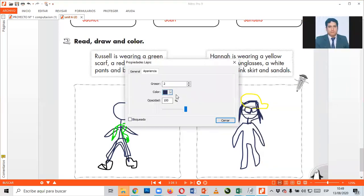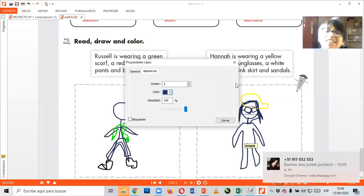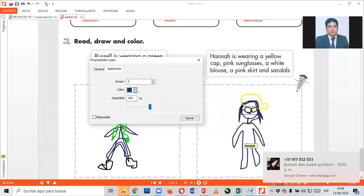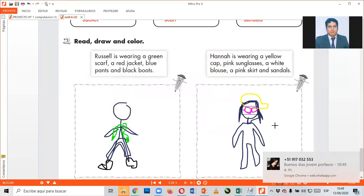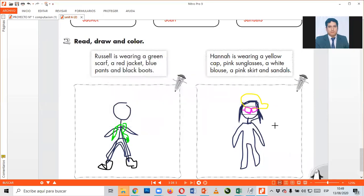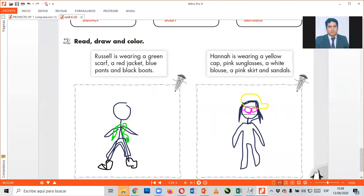Aquí está, glasses de color pink. Vamos a poner acá color pink. Yeah, color pink glasses. Ya está, good. ¿Qué más dice, chicos? Dice ahora, a white blouse. Una blusa blanca. Oh my gosh, voy a diseñar una blusa blanca. One, two, and three.